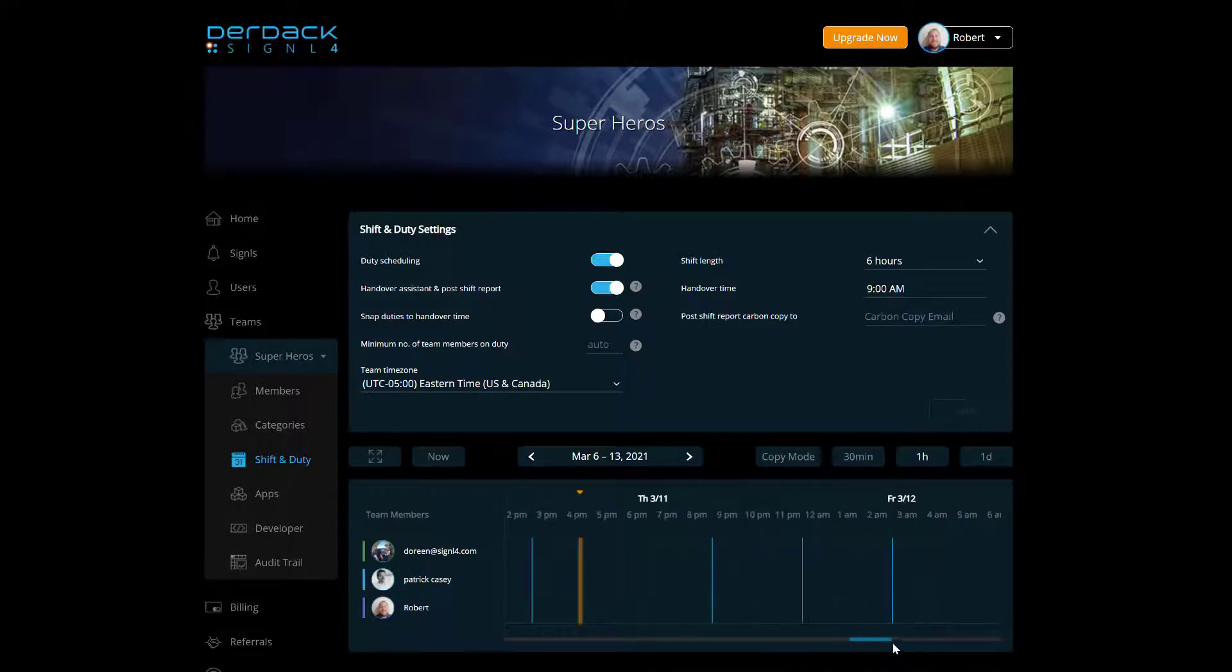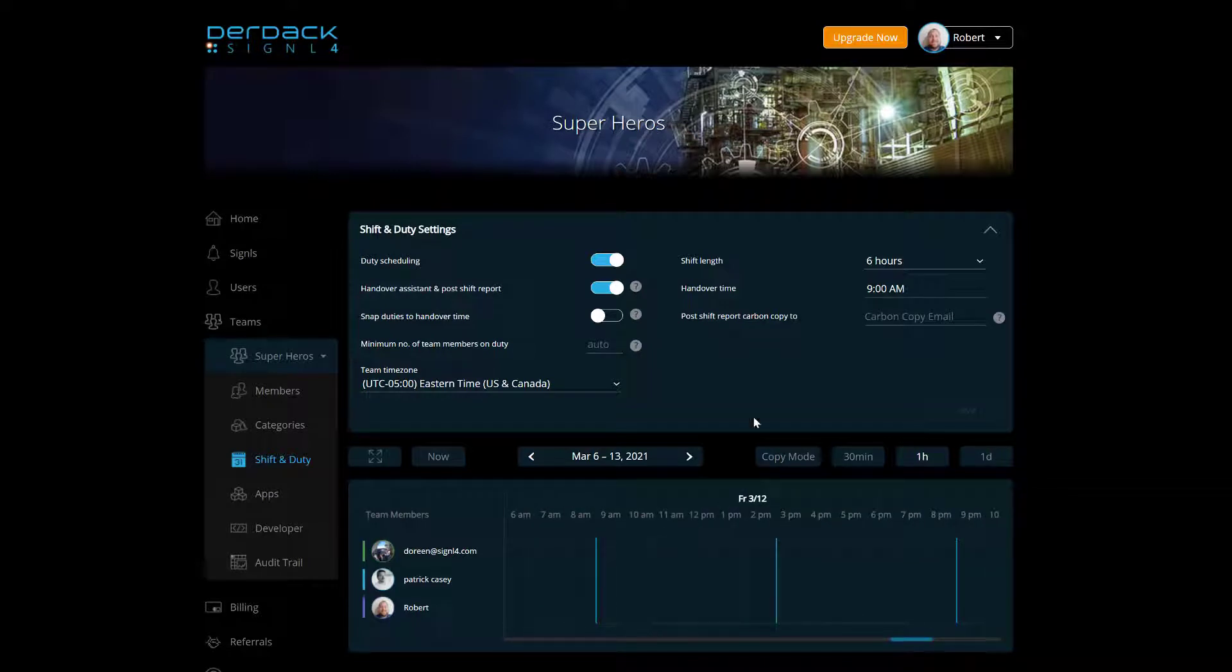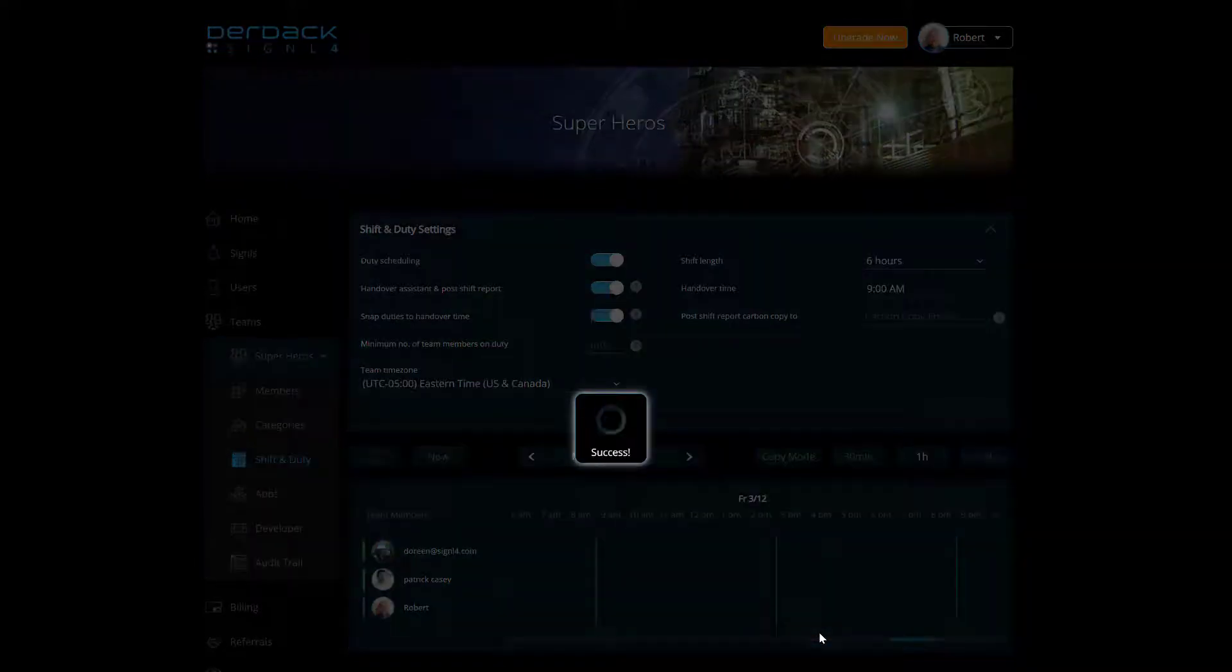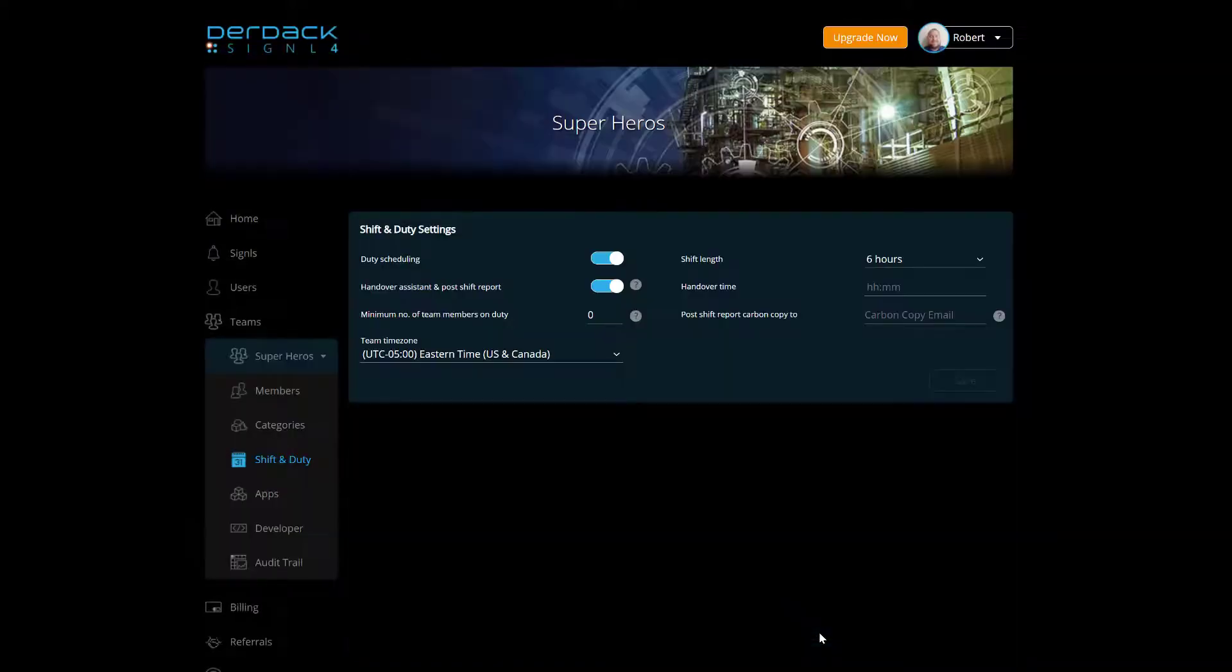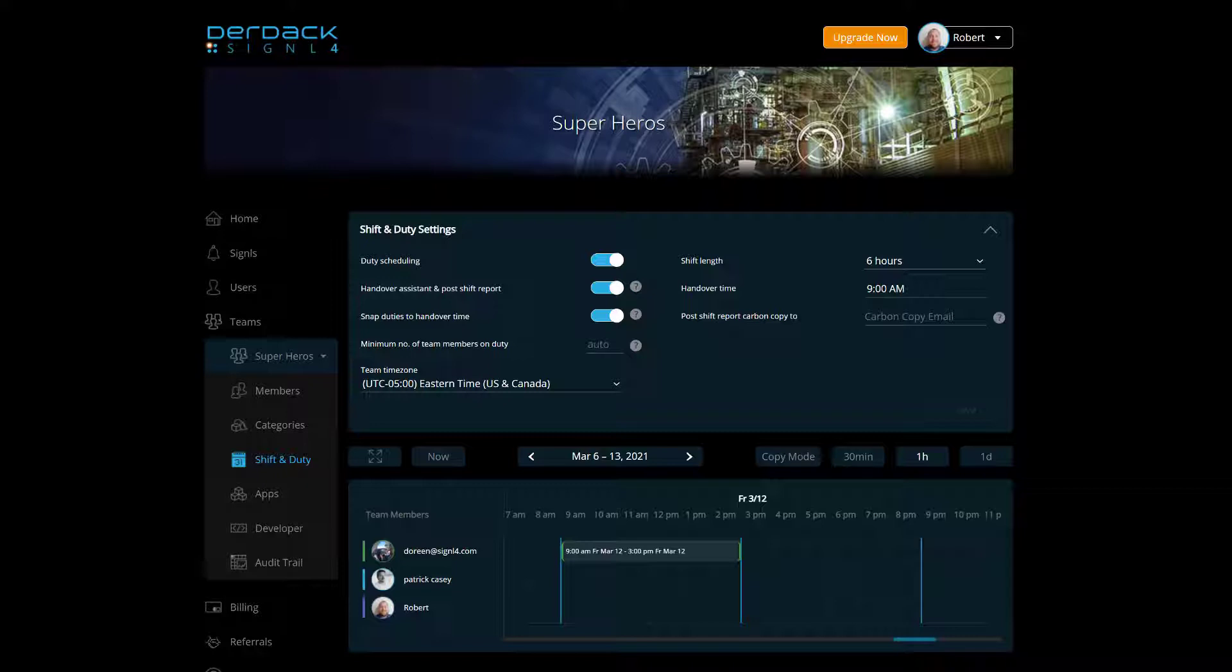So let's actually start here on my Friday morning at 9 a.m. So let's say we do want to go ahead and snap duties to handover time, save that option. And then I click on for my first person, Doreen, and I just click on the 9 a.m. slide. It's going to automatically schedule the entire shift from 9 a.m. to 3 p.m. for that user.